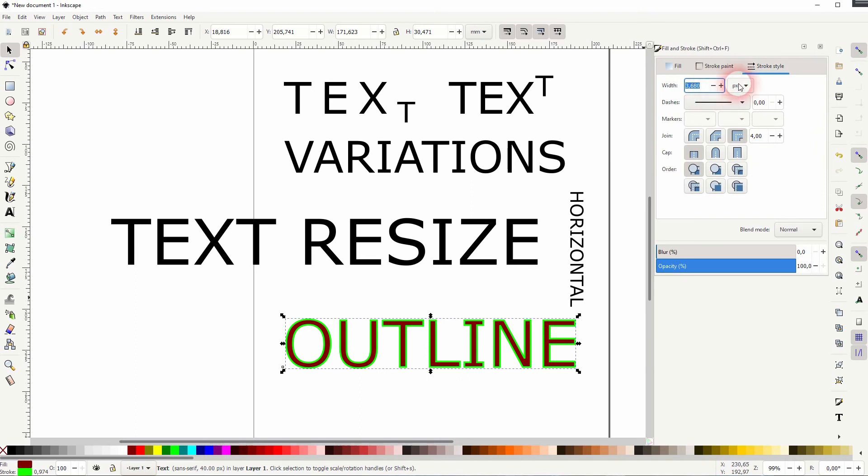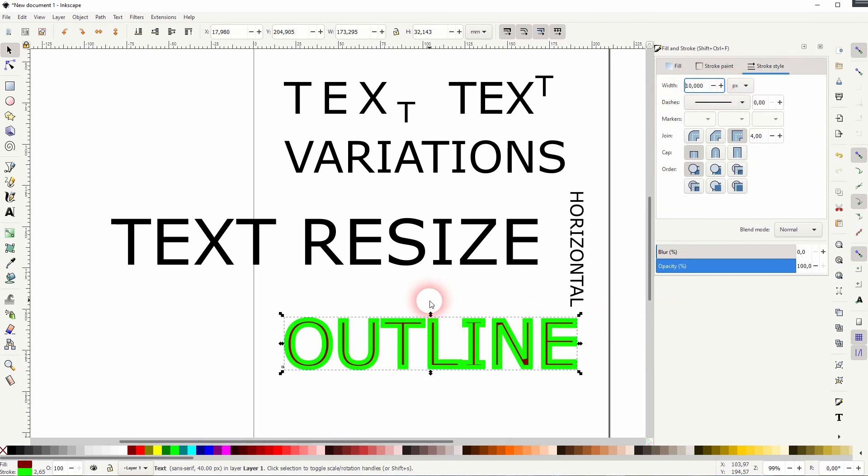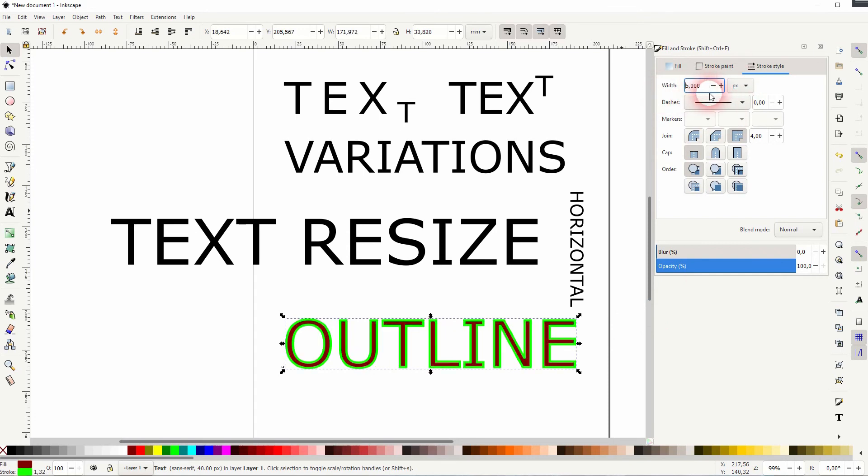Let me increase the weight. It's set to pixels. You can see what it does and also create some dashes with the dropdown. There are many options to choose from.